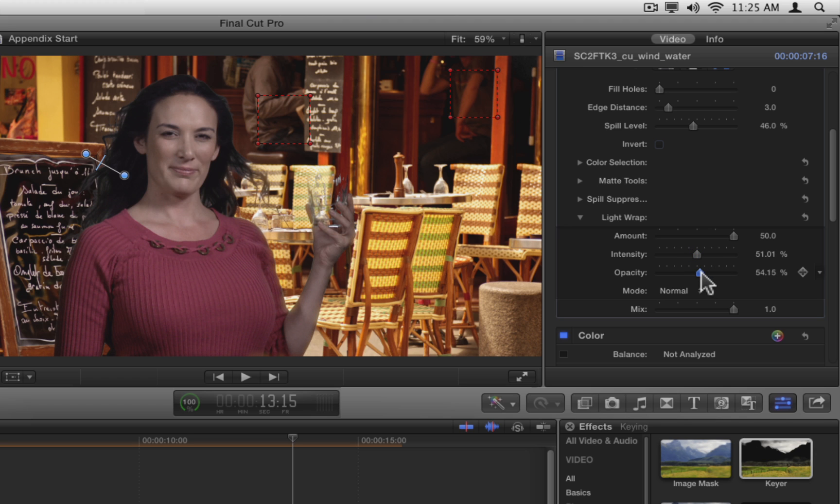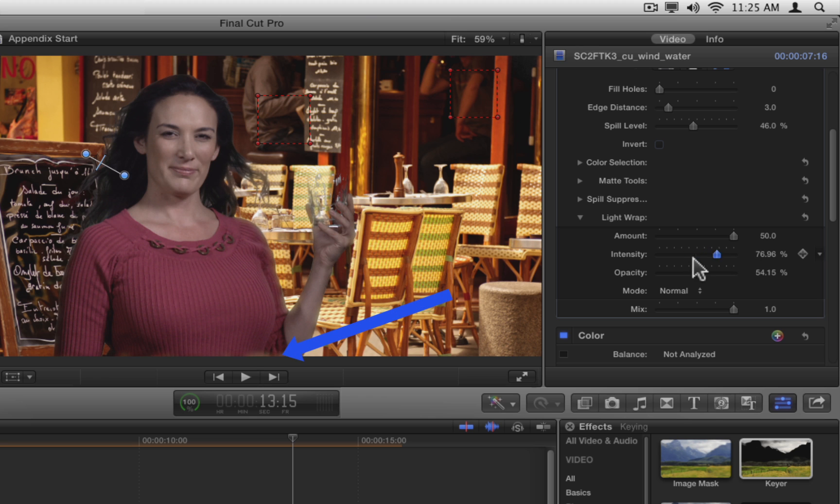One problem with light wrap is that it affects the keyed subject where they meet the frame. Increase the intensity again to see this more clearly along the bottom of the viewer.